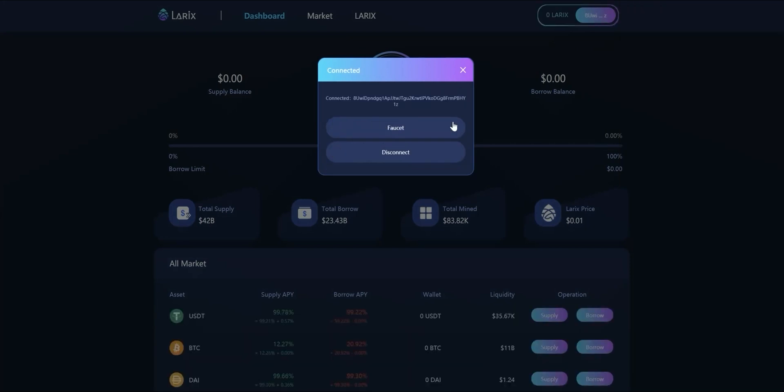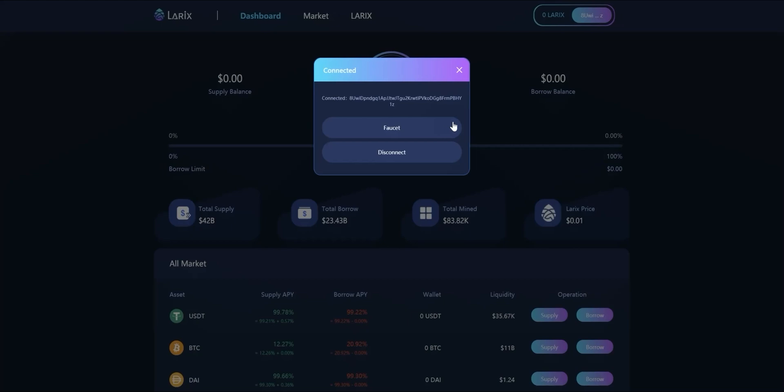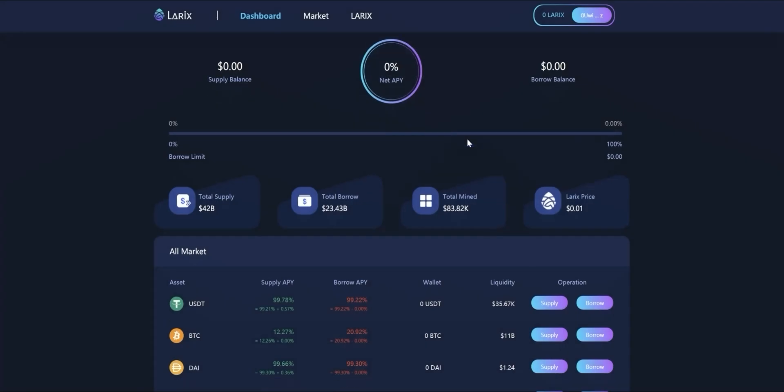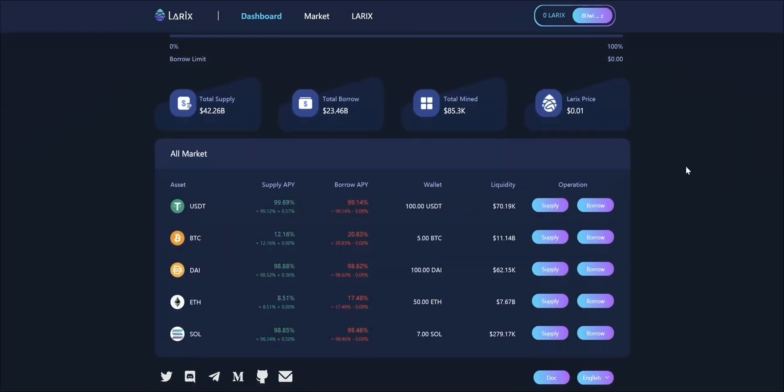Click faucet to get token airdrop for testnet and wait for a few seconds to get the data loaded.